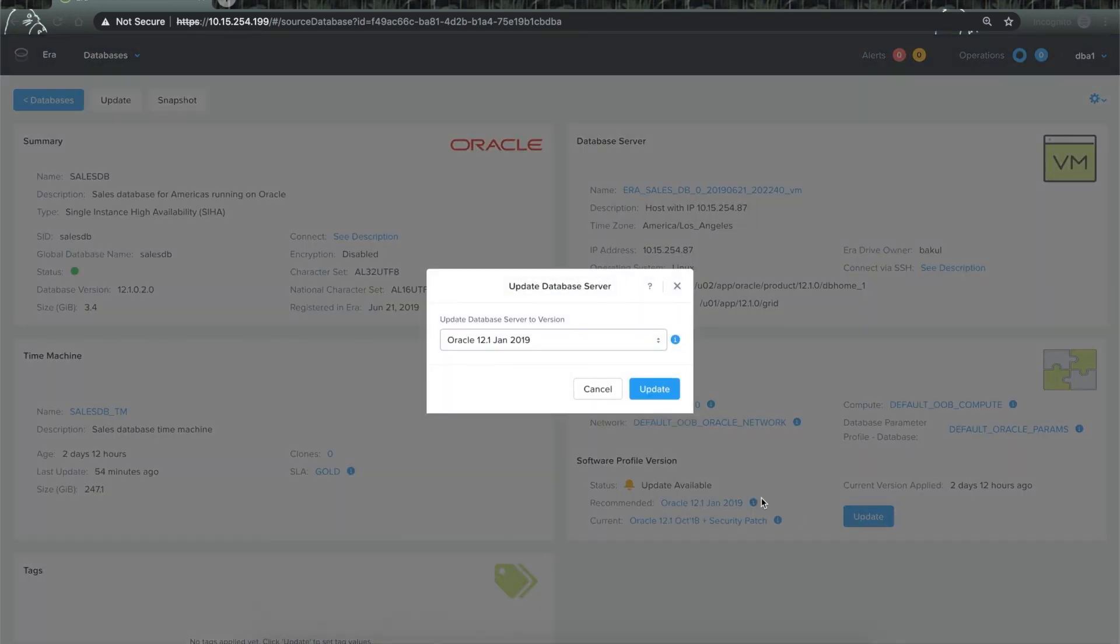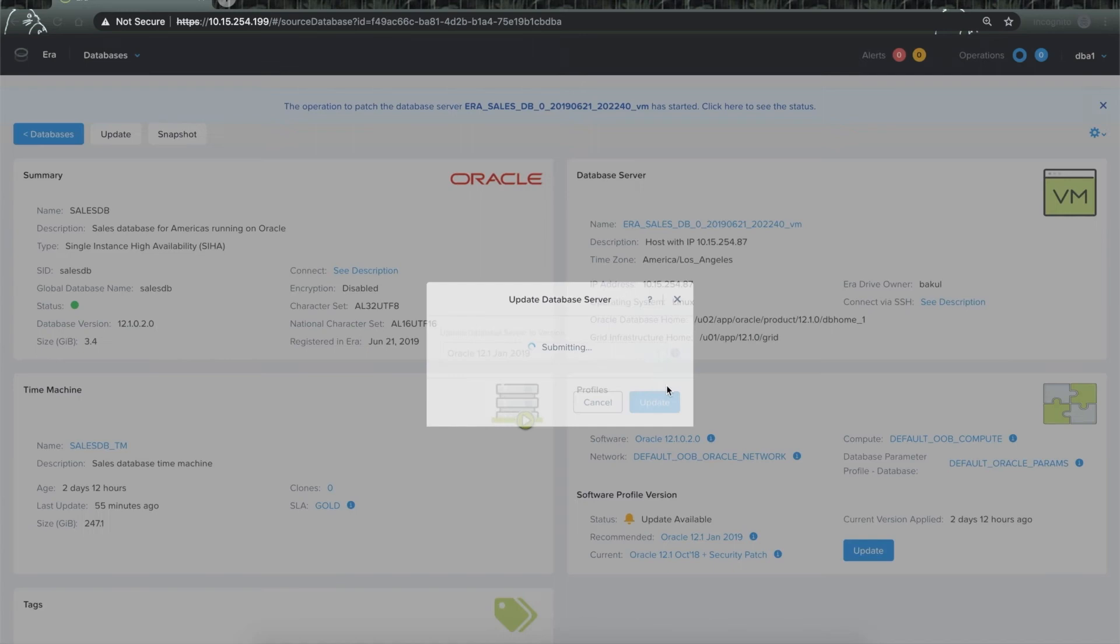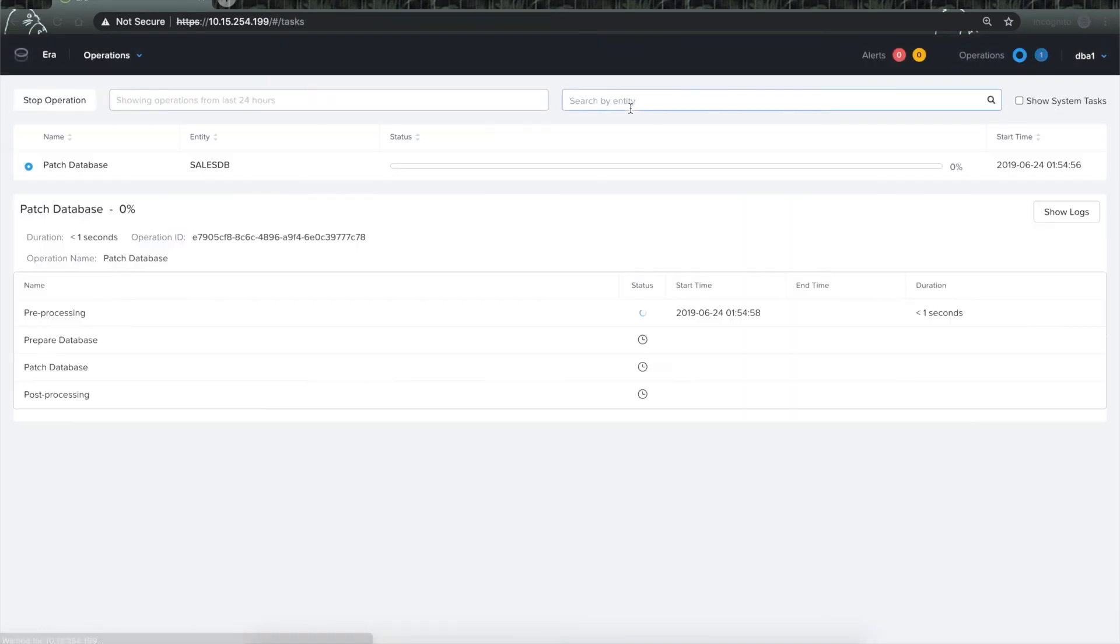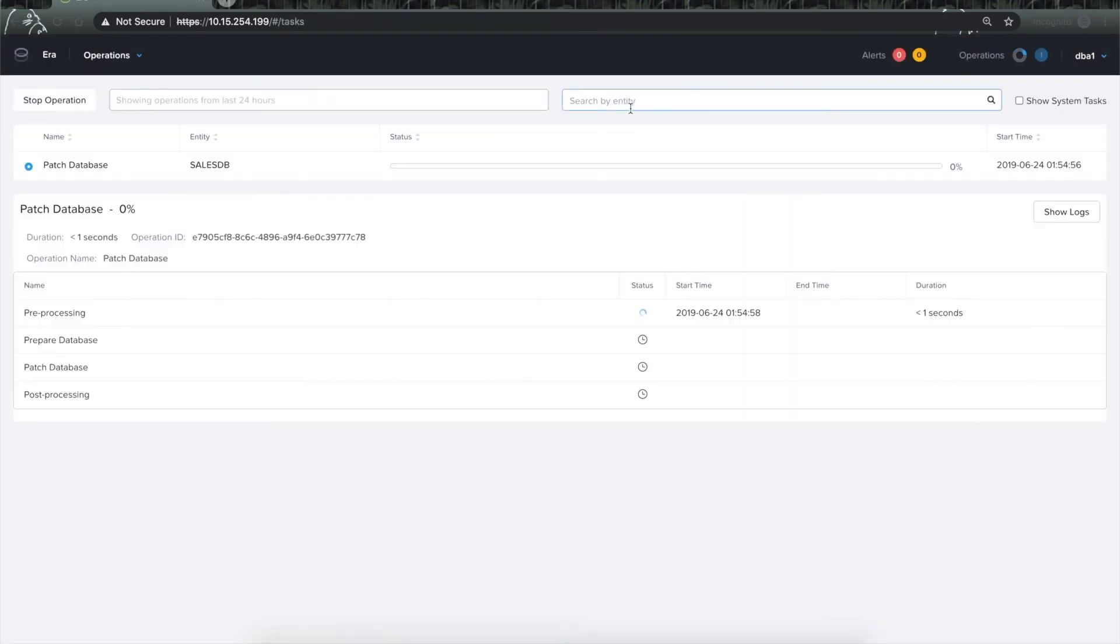Now to patch my database with this new version, all I have to do is just one click on this update button and it will trigger an operation for me that I can monitor from the operations page. This will take a few minutes to complete.